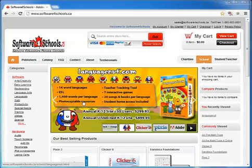Welcome to my video overview of LanguageNut. LanguageNut is elementary software. It's cloud-based and it supports teachers in the delivery of 14 world languages, including French, Spanish, German, Italian, Japanese, and Chinese. LanguageNut is available also as an ESL tool. Today's video is going to focus on using LanguageNut to teach French.